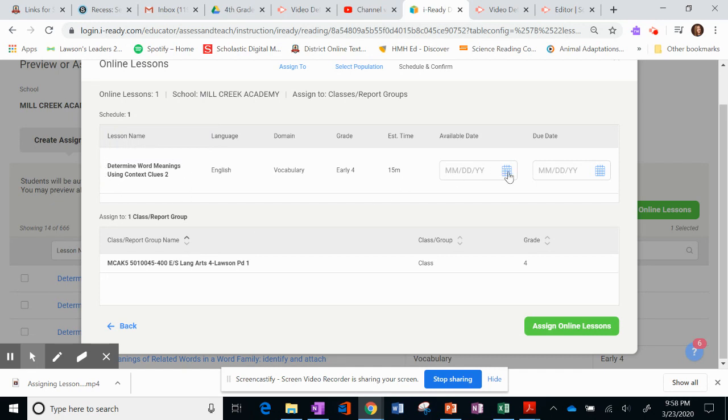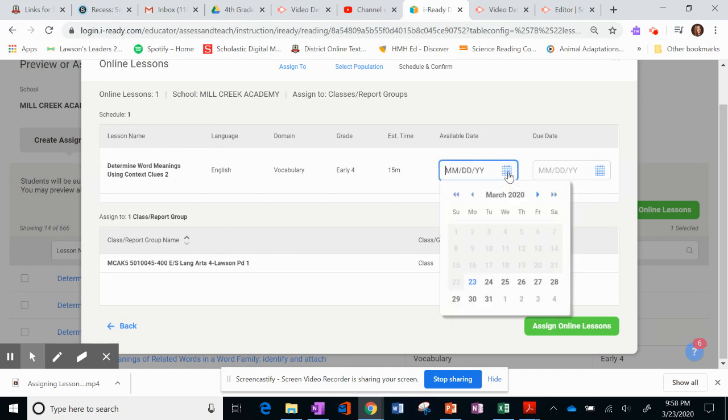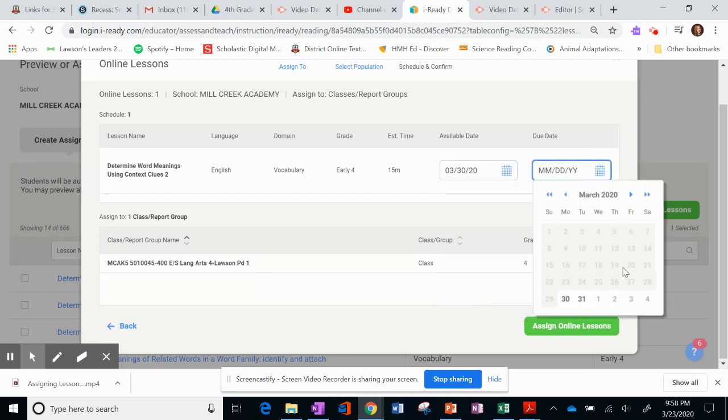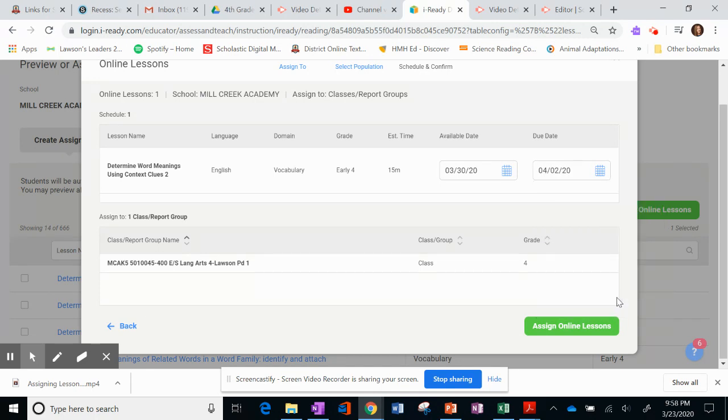And then I can go over here and I want to make it available. I'm going to make it available on the 30th. And then I will have it do, I think I'll have it do on the, let's go with Thursday. And then we can do our check-in on Friday and see how they're doing.